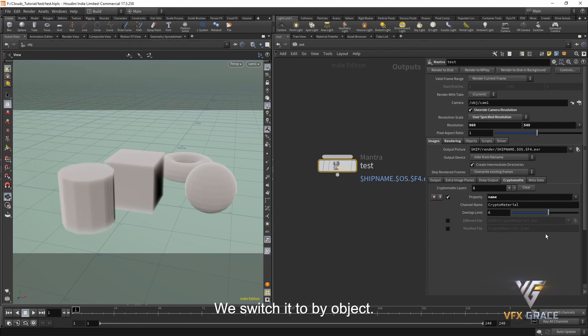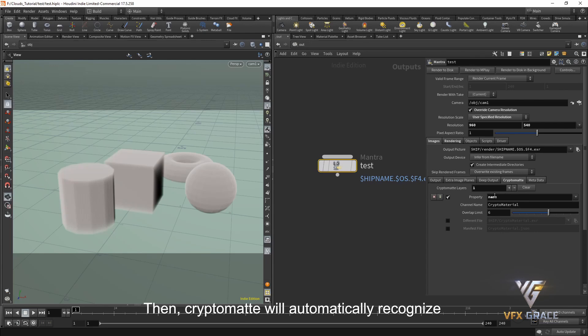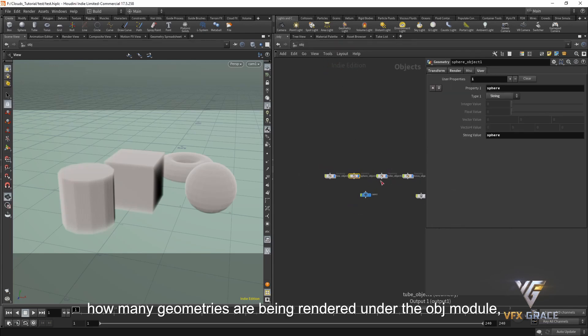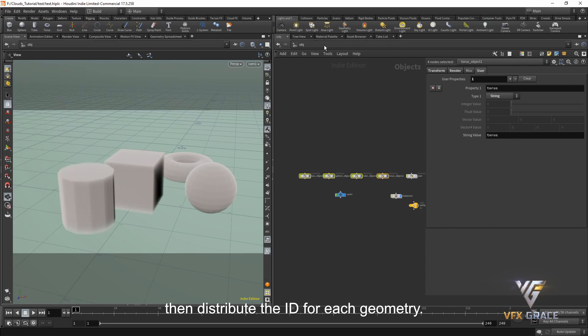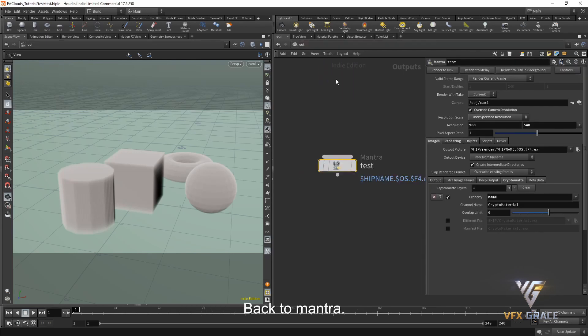We switch it to by object. Then CryptoMap will automatically recognize how many geometries are being rendered under the object module. Then distribute the ID for each geometry.